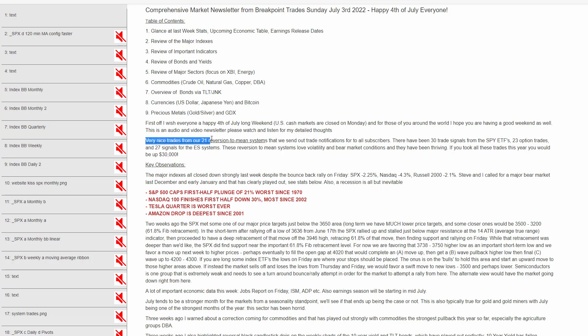We've had very nice trades from our 21 reversion of mean systems. I'm not going to cover those here in the newsletter. Because we're in a bear market, we've had about 30 system trades this year from our daily reversion of mean systems, and they've done very well. If you took all those trades at a very small position size, you'd have made over $30,000.